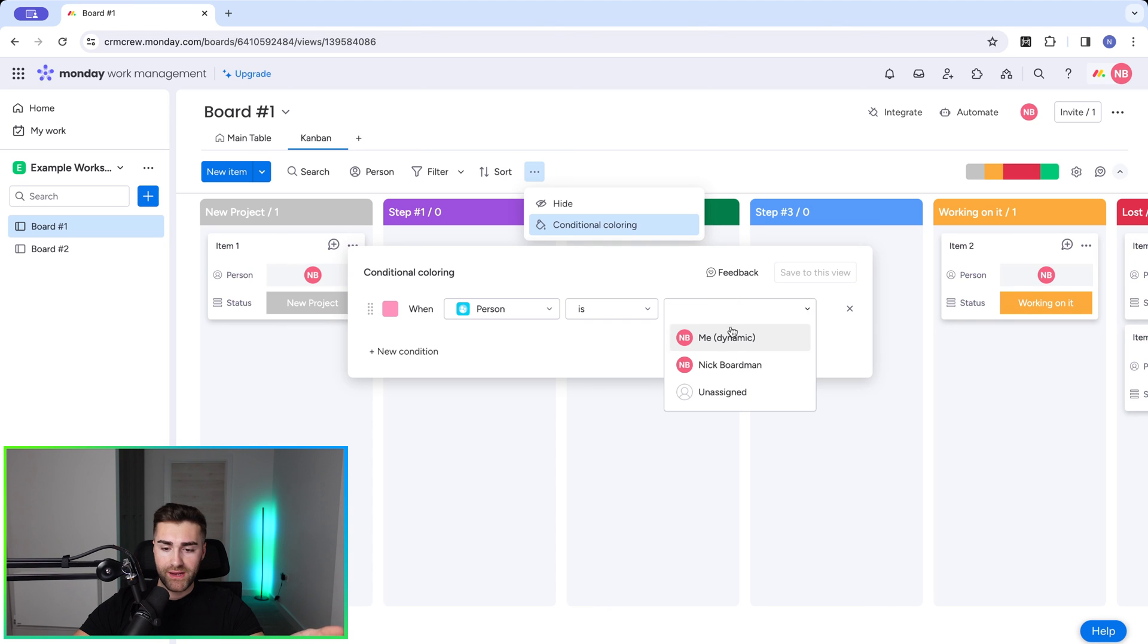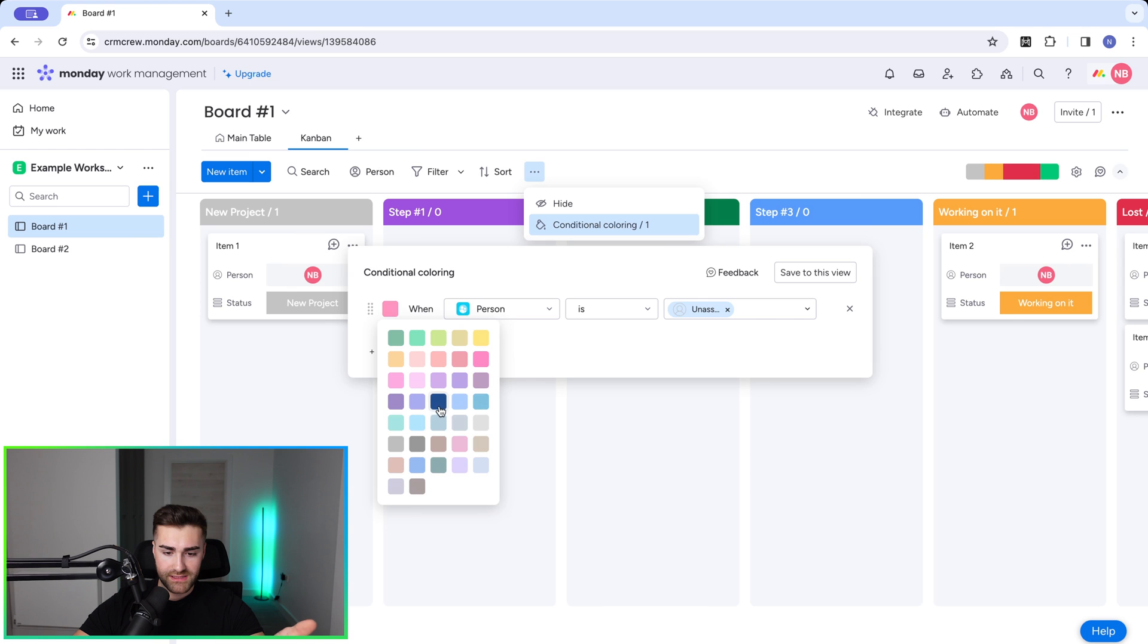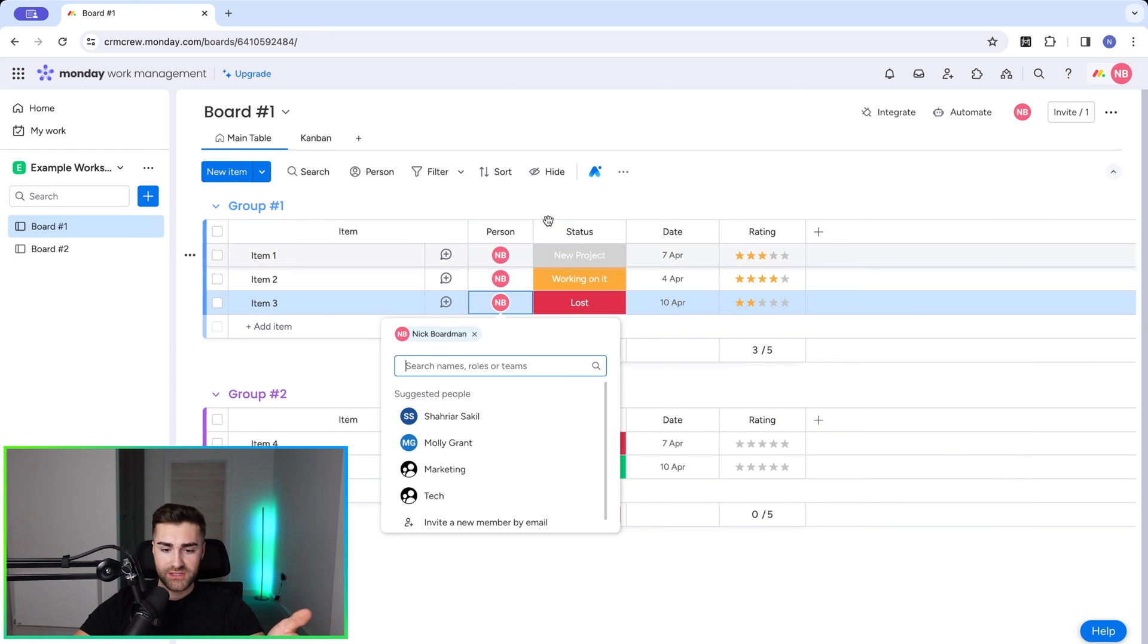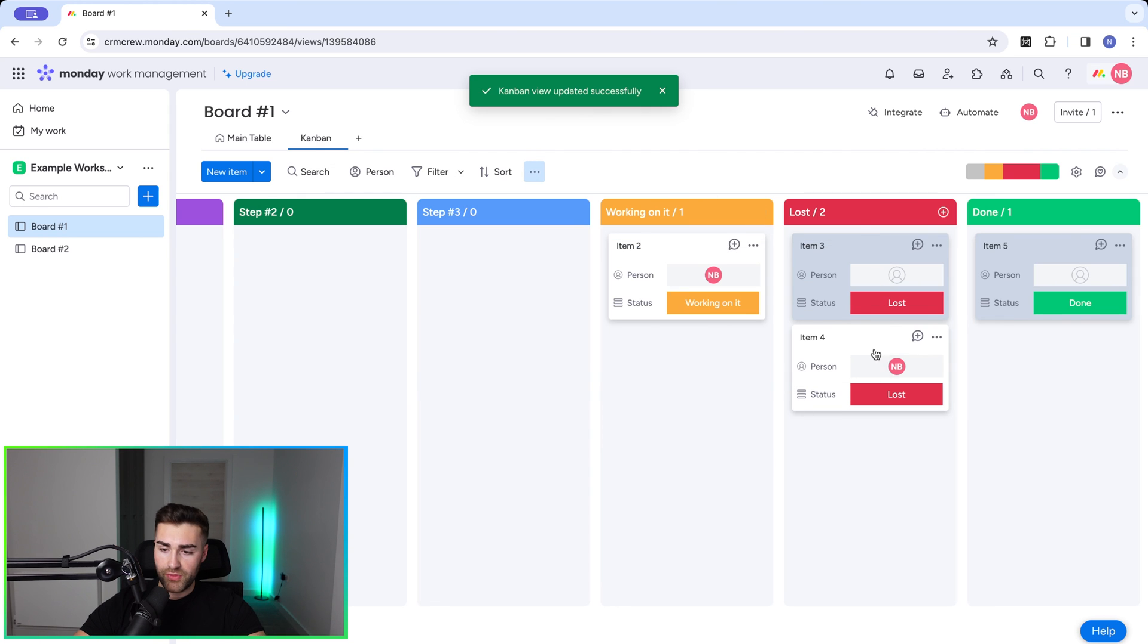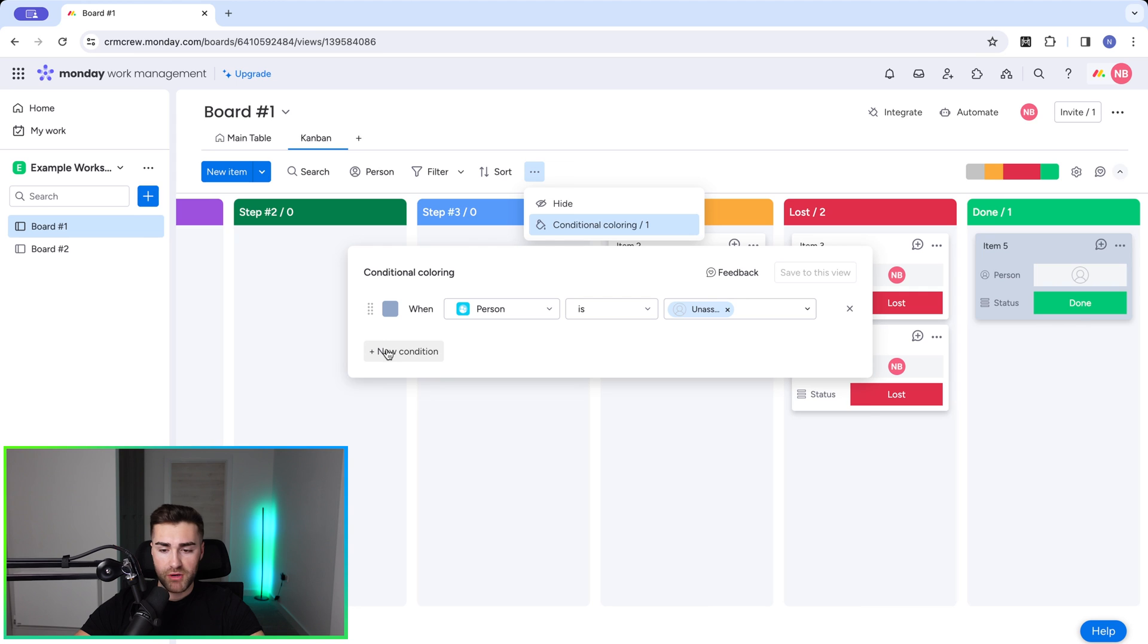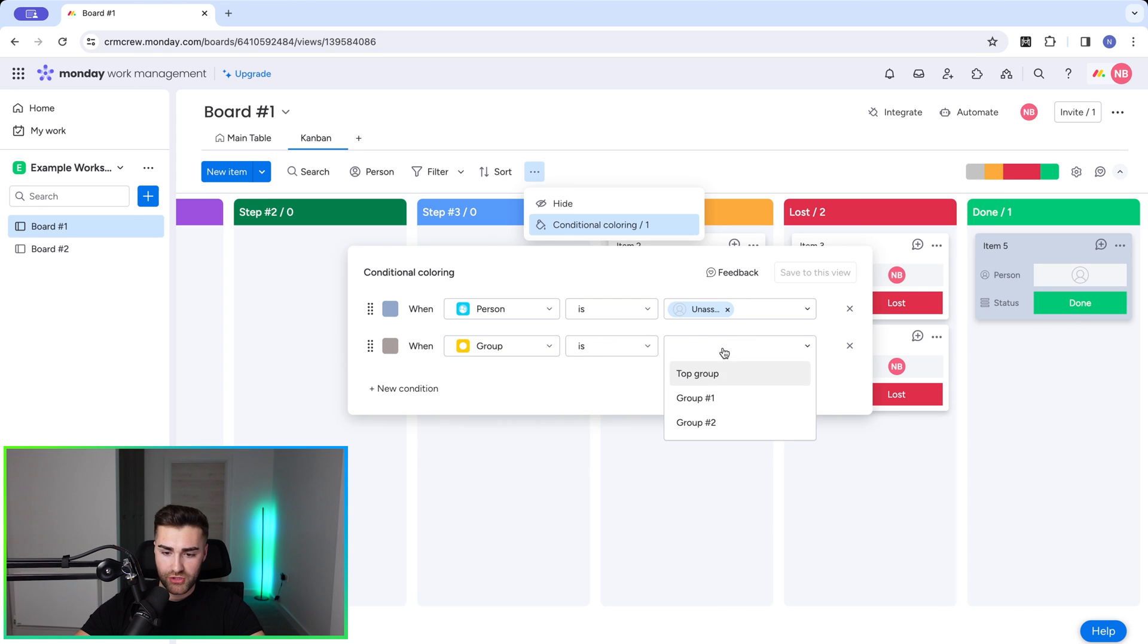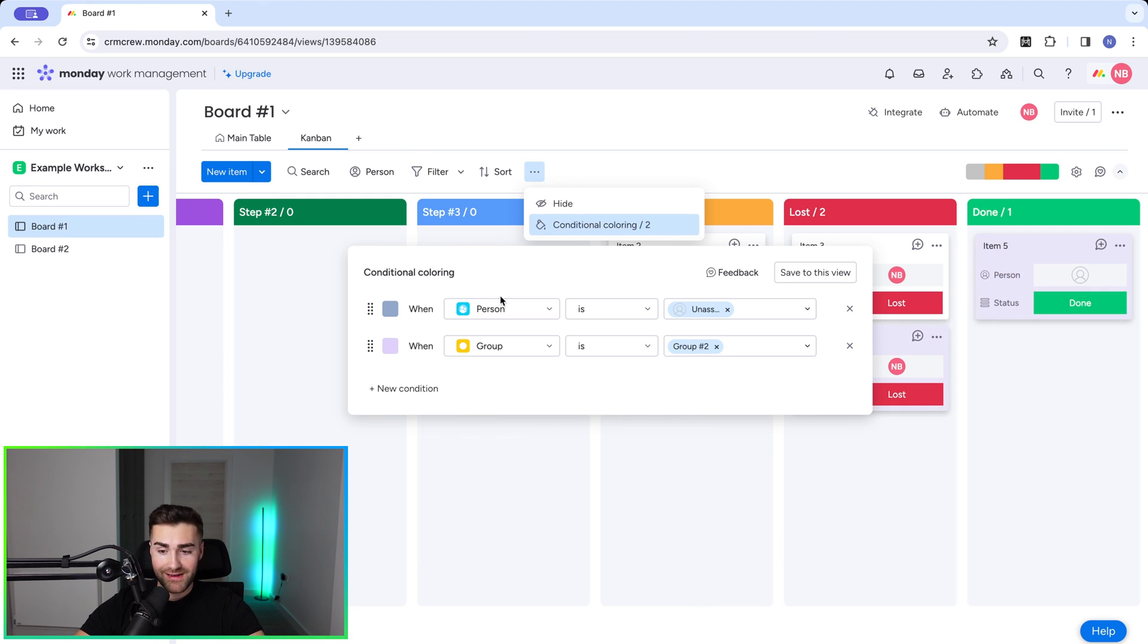I could say when person is unassigned and then change this to, let's say a navy blue, and then go ahead and remove myself as an assignee for this particular item, that color will then be visible because neither of these items have had someone assigned. If I then go ahead and assign someone, that color will change again. So if you'd like to use conditional coloring, just go and add multiple conditions. If you'd like to, when let's say group is equal to group two, then change this to, let's say a nice green, or we could go for any color and you can see how those changes are made.